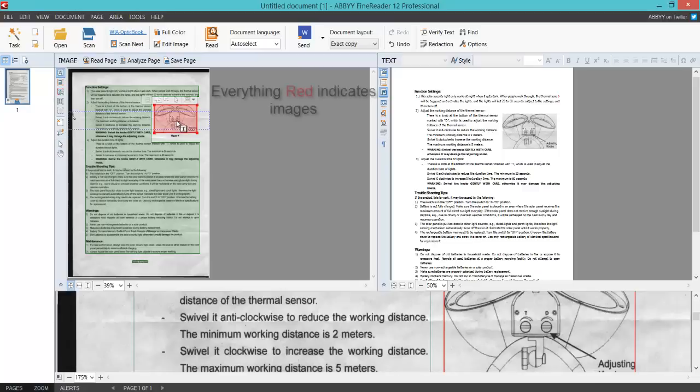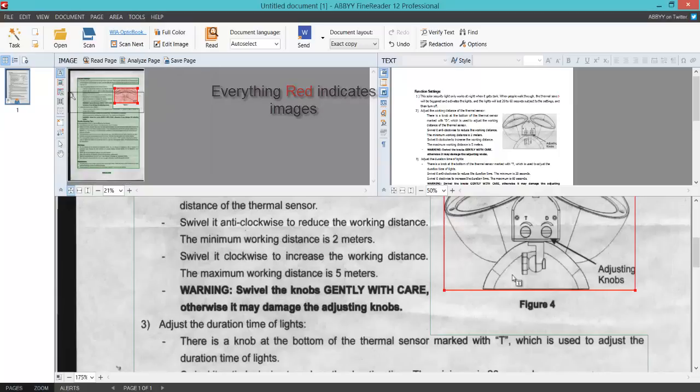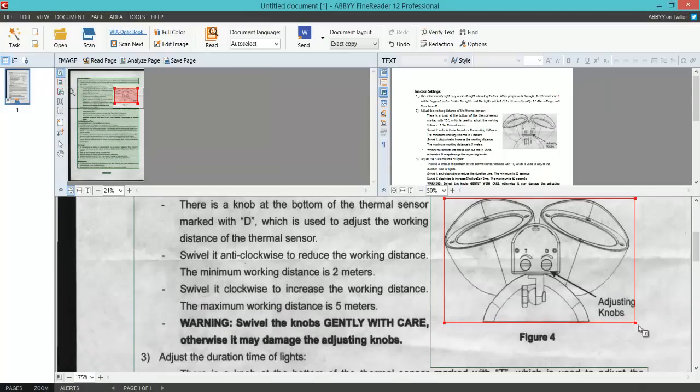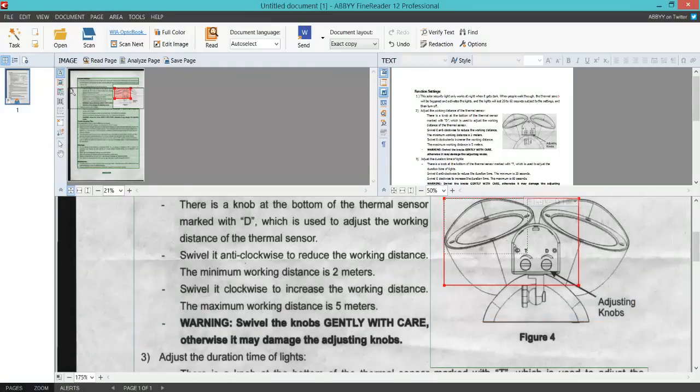Here on the red, that indicates images. If I come down the bottom here and drag this window up a bit so you can see better, there's all the text in green and there's the image in red. So you can choose whether or not you want that in your document or not.